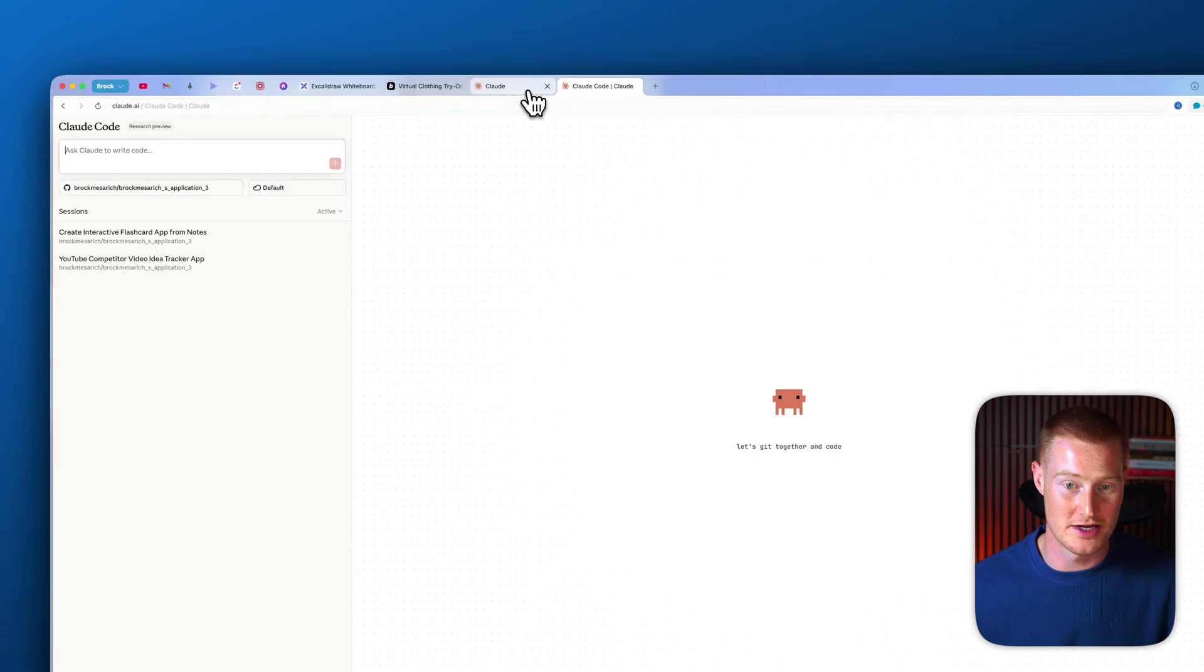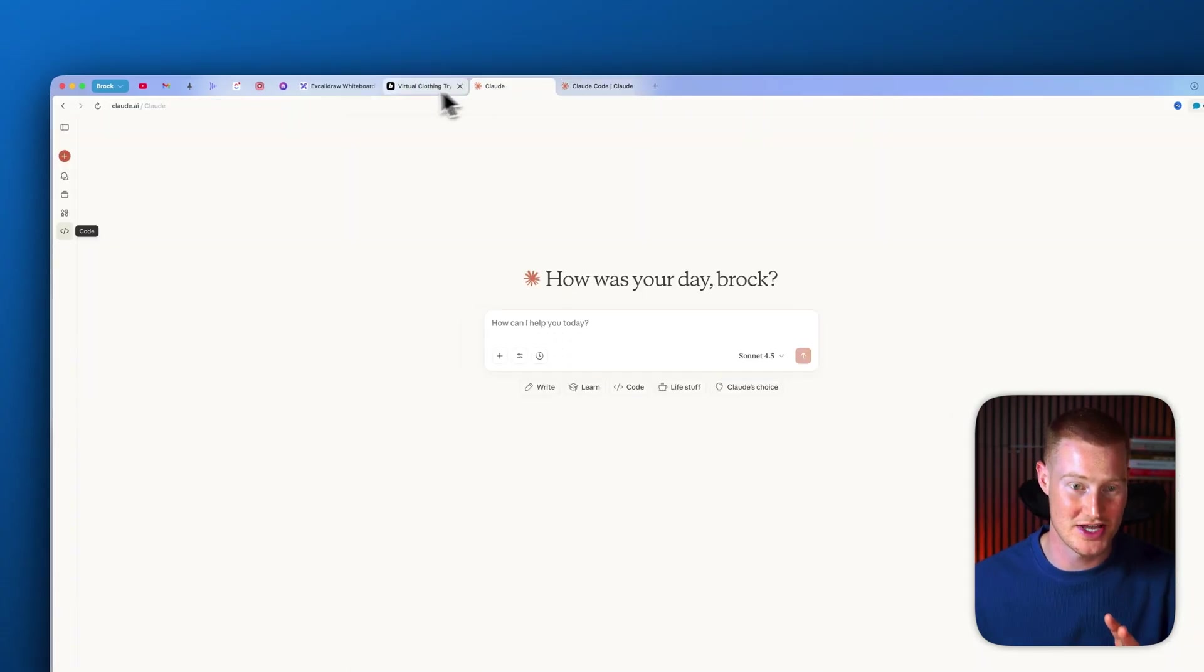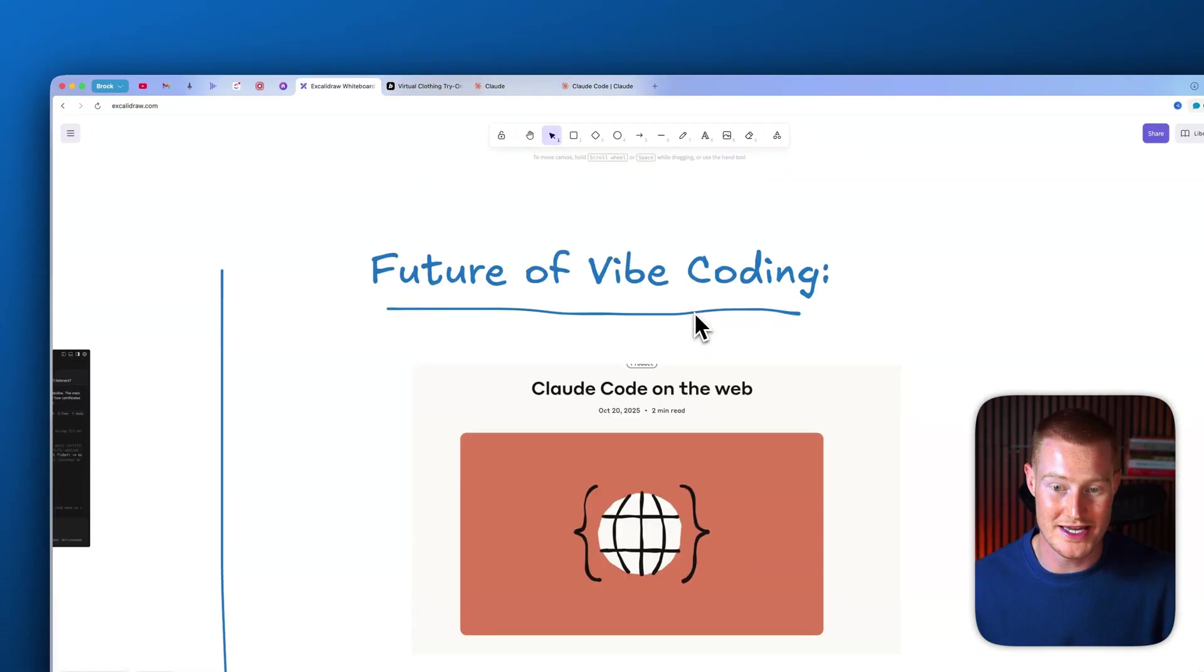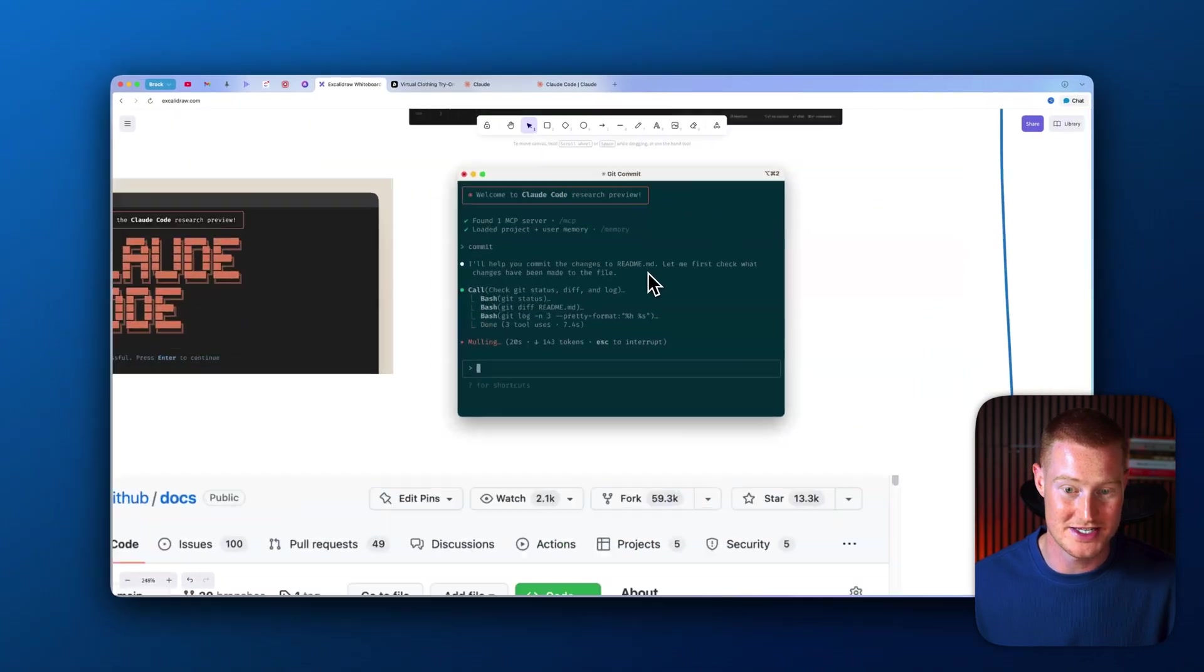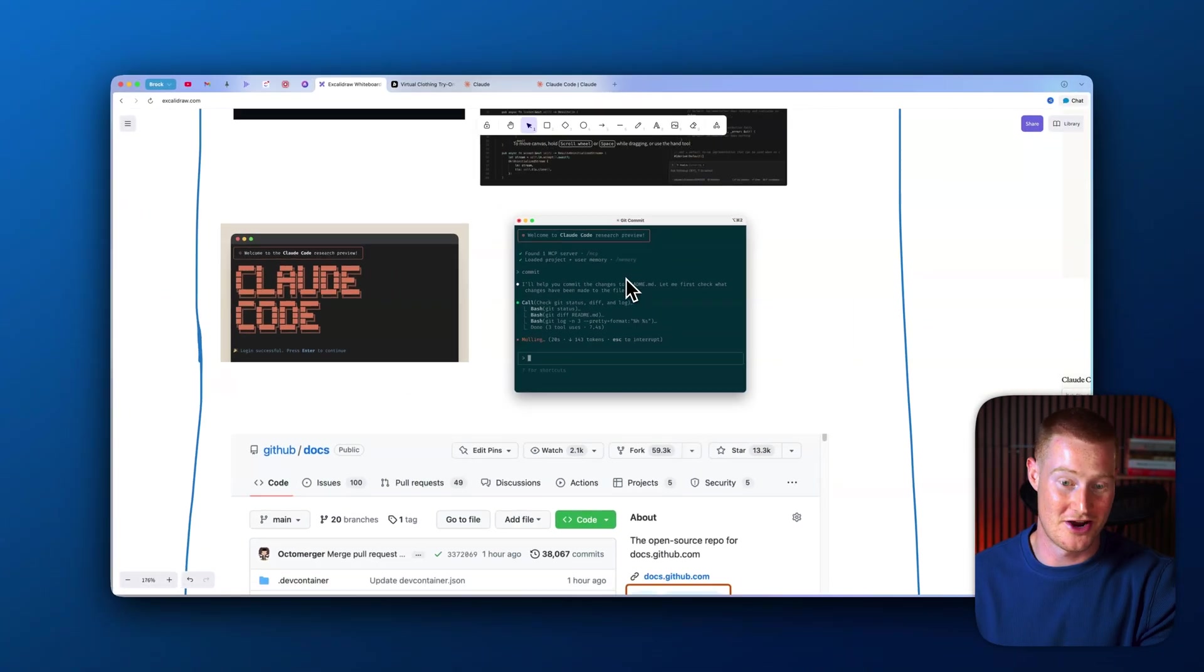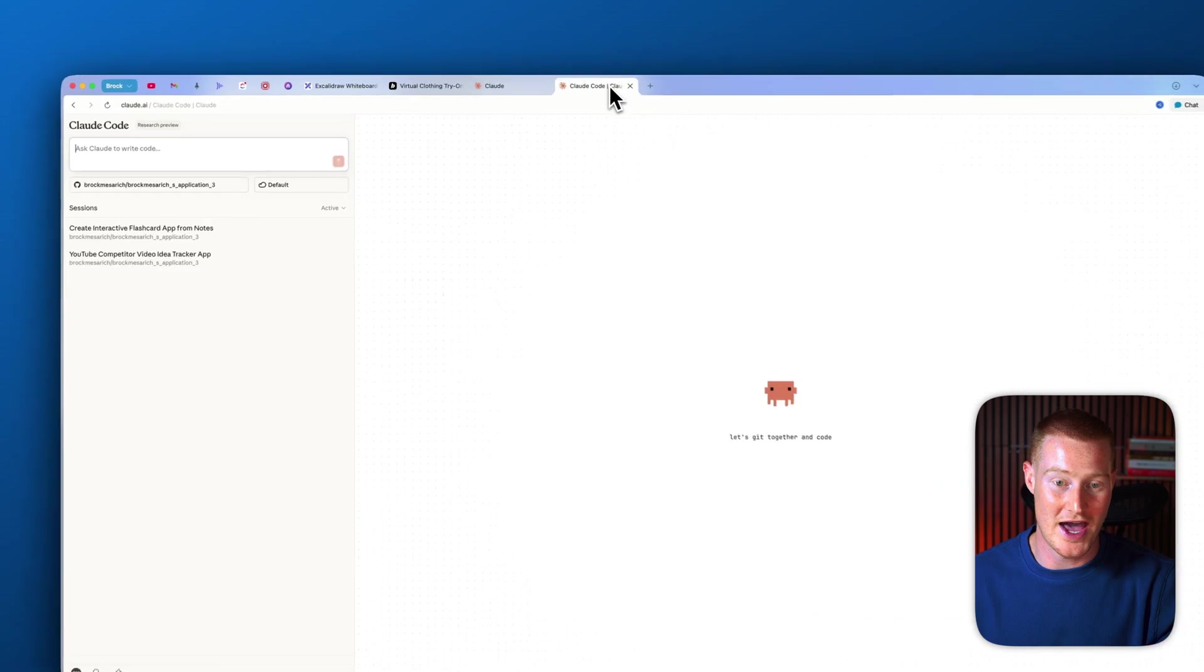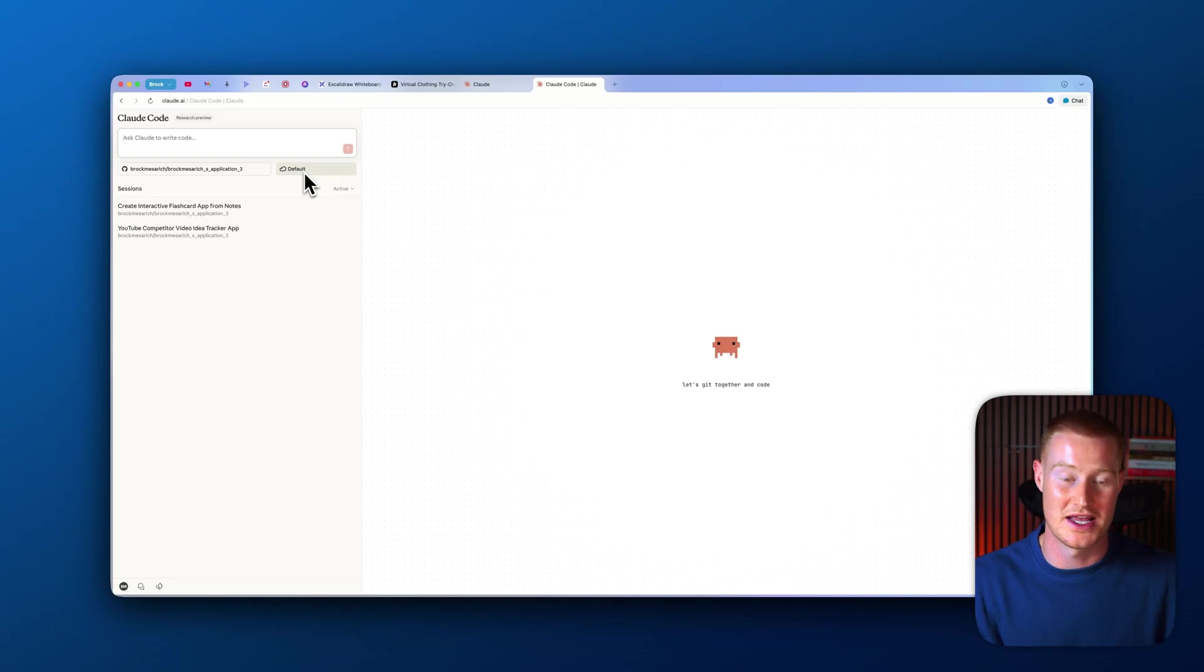This basically means that inside of Cloud, you could come directly to Cloud and instantly click on this code button and it's going to pull up this Cloud Code window. So instead of us actually having to use Cloud Code directly inside of our terminals like this—like you don't want to do this, believe me, if you're not technical—this is a scary place to be. Instead, you can now access this directly inside of your app inside of Cloud.